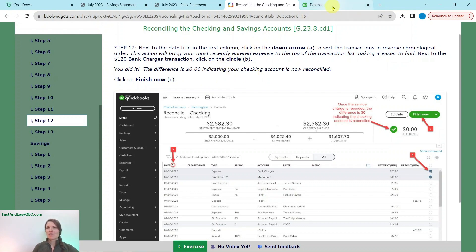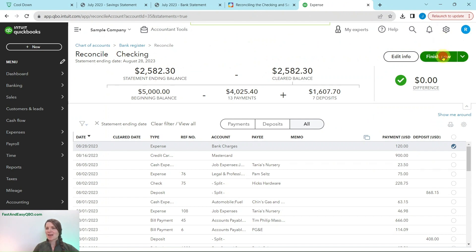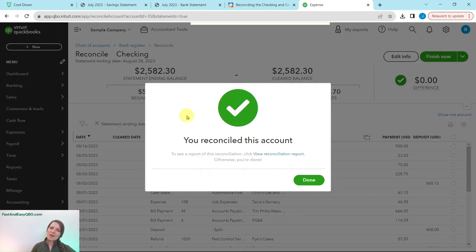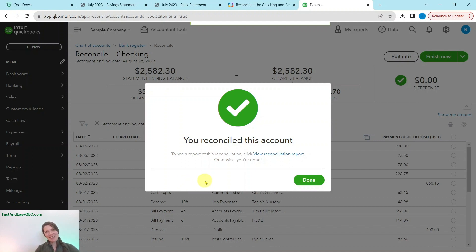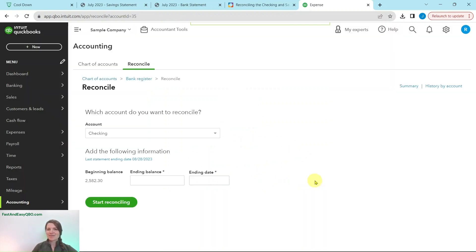Click on the green Finish Now button at the top. You'll get a pop-up saying you reconciled this account. In real life with an actual client's account, you'll see a button to attach the statement — this is an opportunity to attach the checking account statement for your paper trail. It's highly recommended to always have that documentation in case you need to refer back to it. Since this is a sample company, we can't do that here, but go ahead and click the green Done button. We have now finished reconciling the checking account.